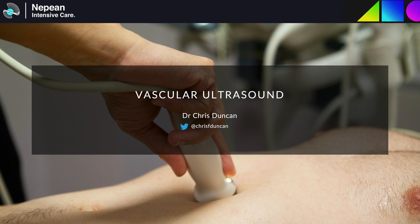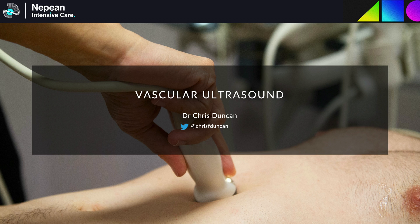Today we're going to be covering vascular ultrasound, focusing on DVT and aortic imaging. The technique for this is really quite straightforward, particularly for people who regularly use advanced echo, so hopefully it will just be a quick and efficient review of some of the anatomy that might be covered in the exam.